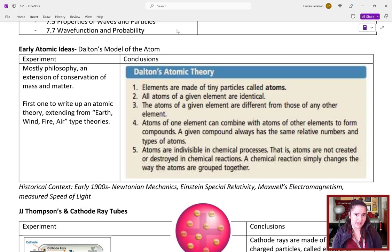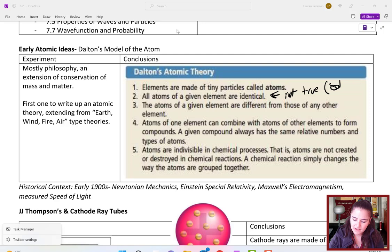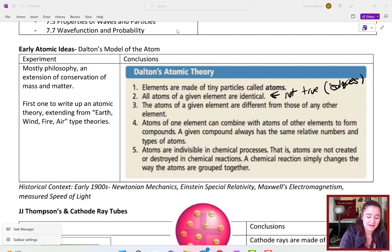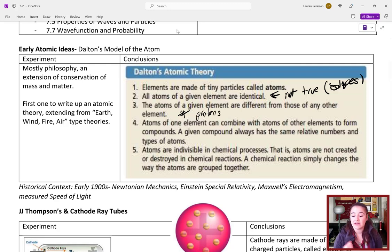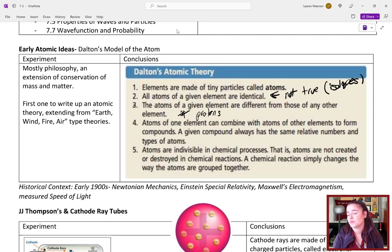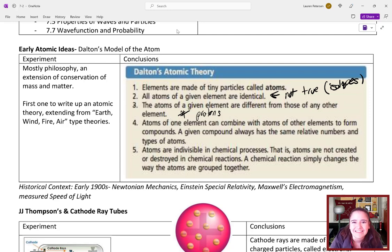He said that all atoms of a given element are identical — now we know that's not necessarily true, because we have isotopes. But atoms of a given element are different from atoms of any other element; they differ in their number of protons. Atoms can combine to form compounds, and he said they were indivisible in chemical processes. In this course, we'll focus mostly on nuclear reactions, where the actual nucleus of an atom changes — but we haven't even discovered the nucleus yet.